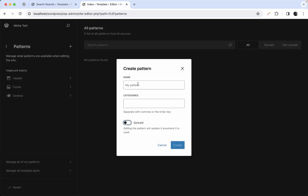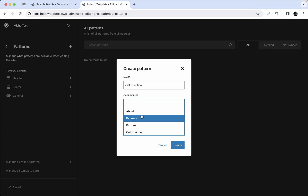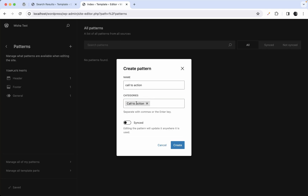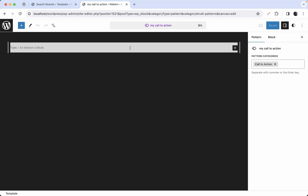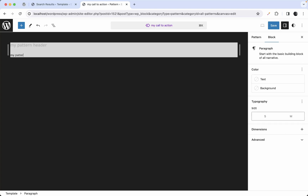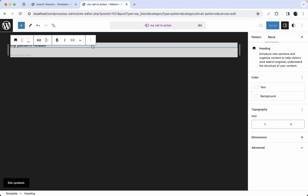Let's create a pattern. Click the plus button and hit 'Create pattern'. We'll name it 'Call to Action'. You can choose categories — these appear to come from the 2024 theme. Let's make this a synced pattern. The creation process looks similar to how we created a template part, and now we can add some blocks to it.